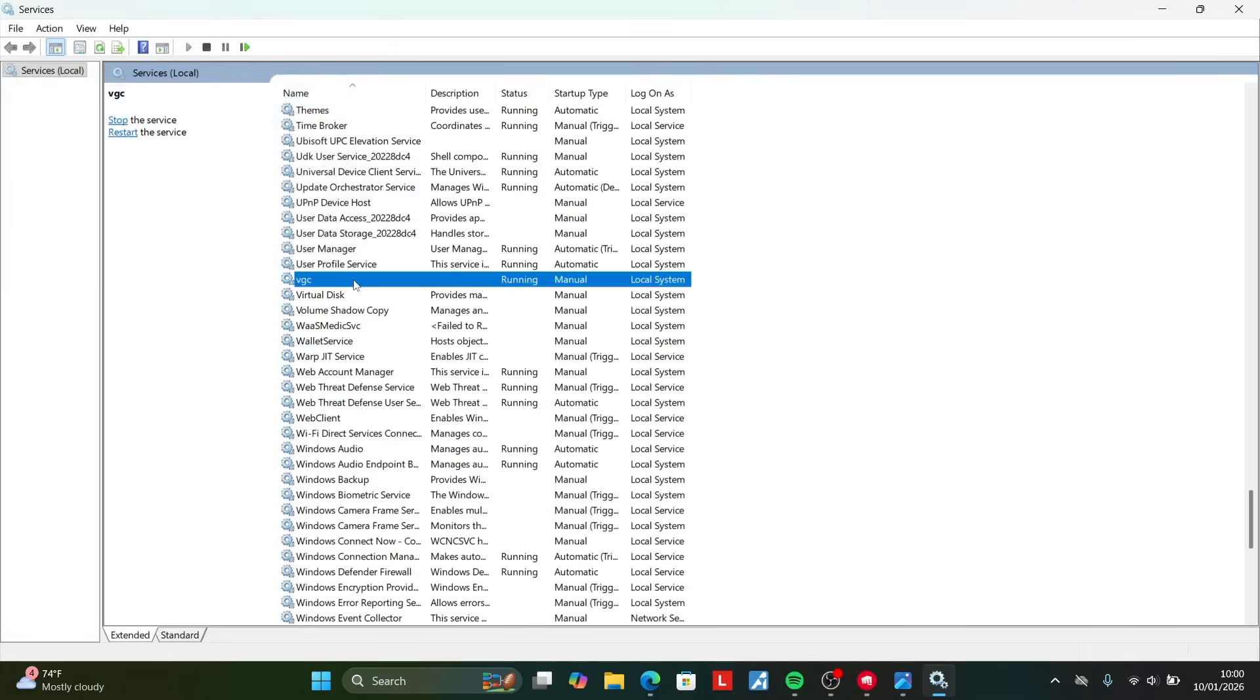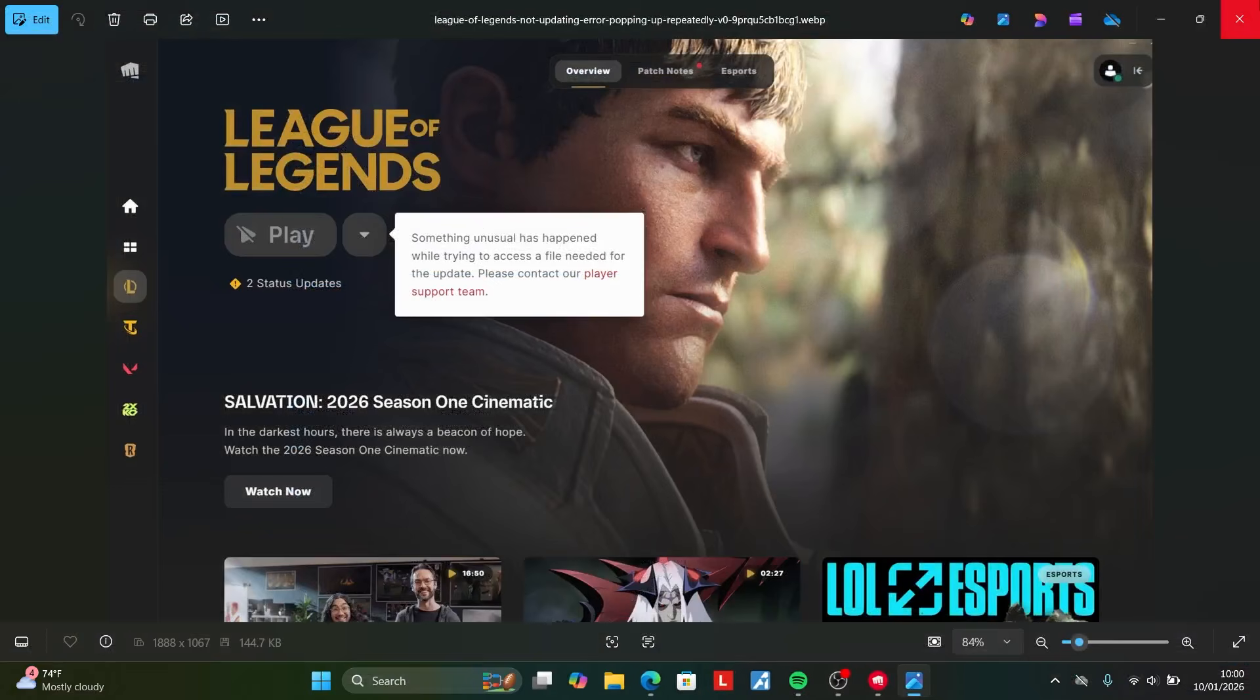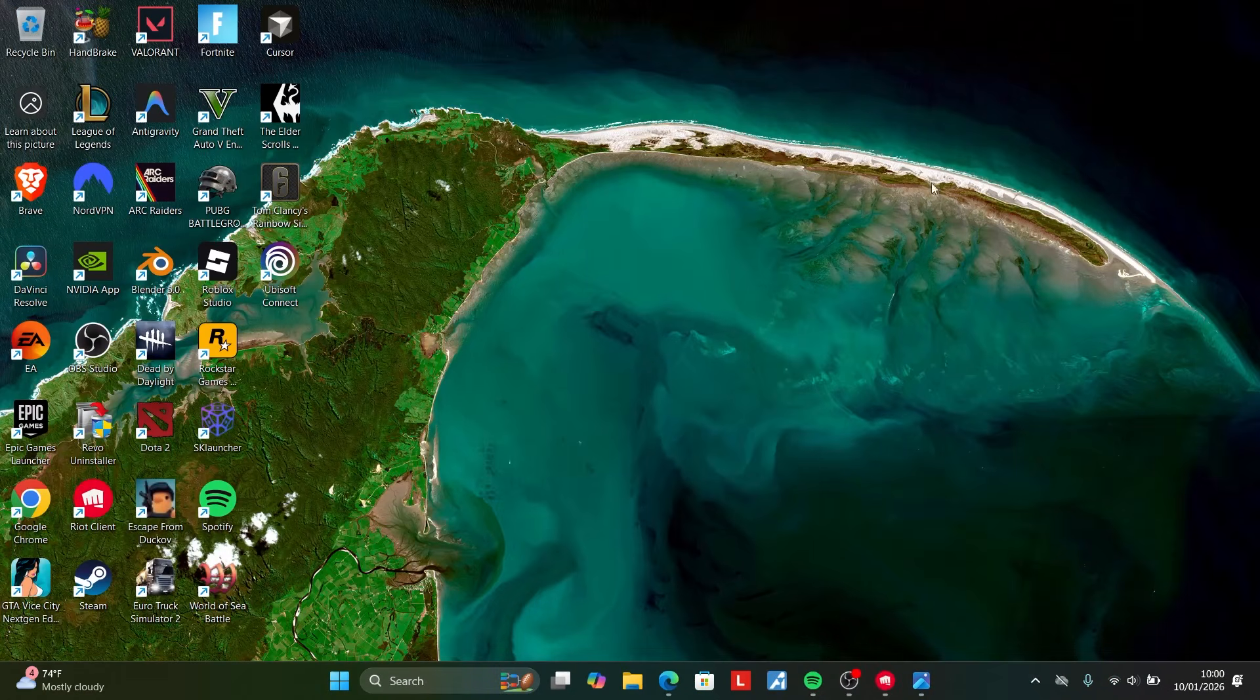After clicking on start, VGC will start running. Now close these services and also close this screenshot.